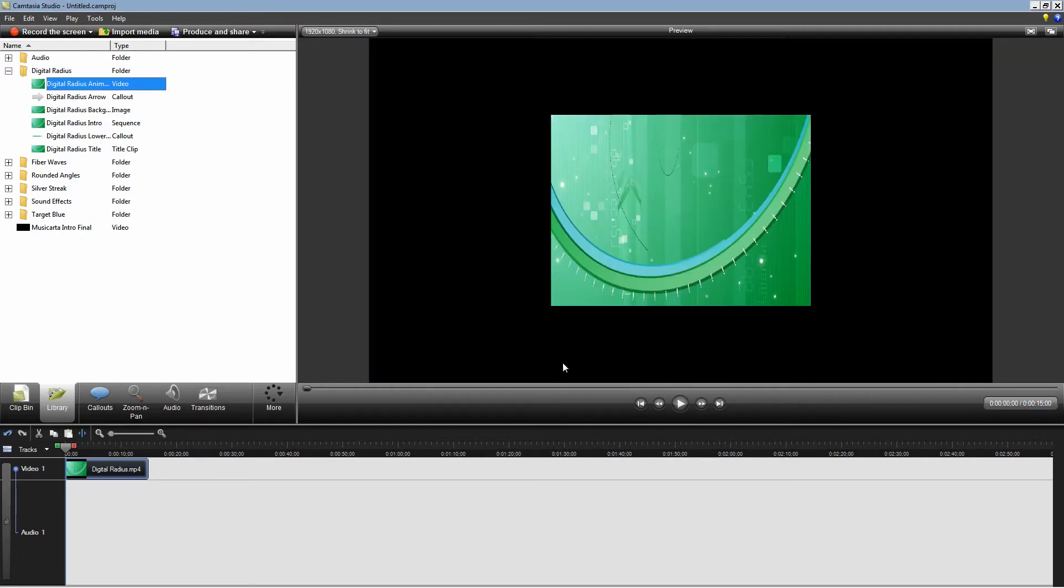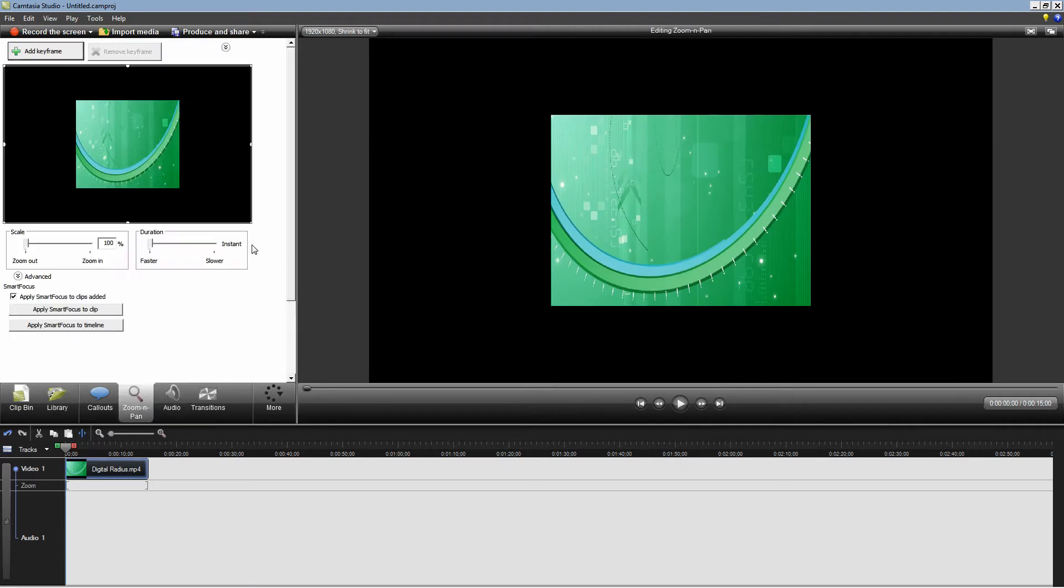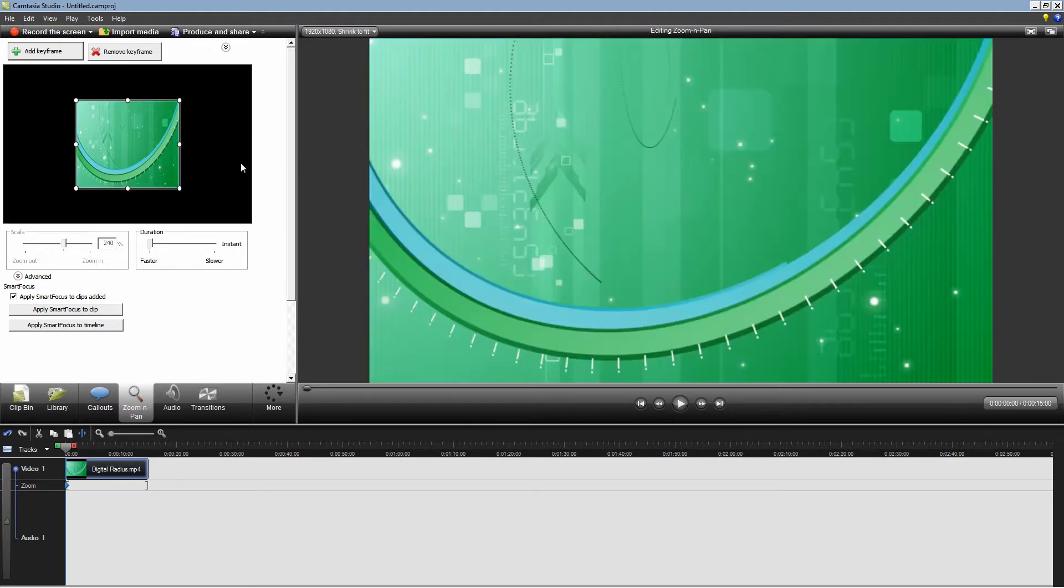To make sure that our production looks good I'm going to go to zoom and pan, right click the video thumbnail and click snap to video edges to remove that black border.